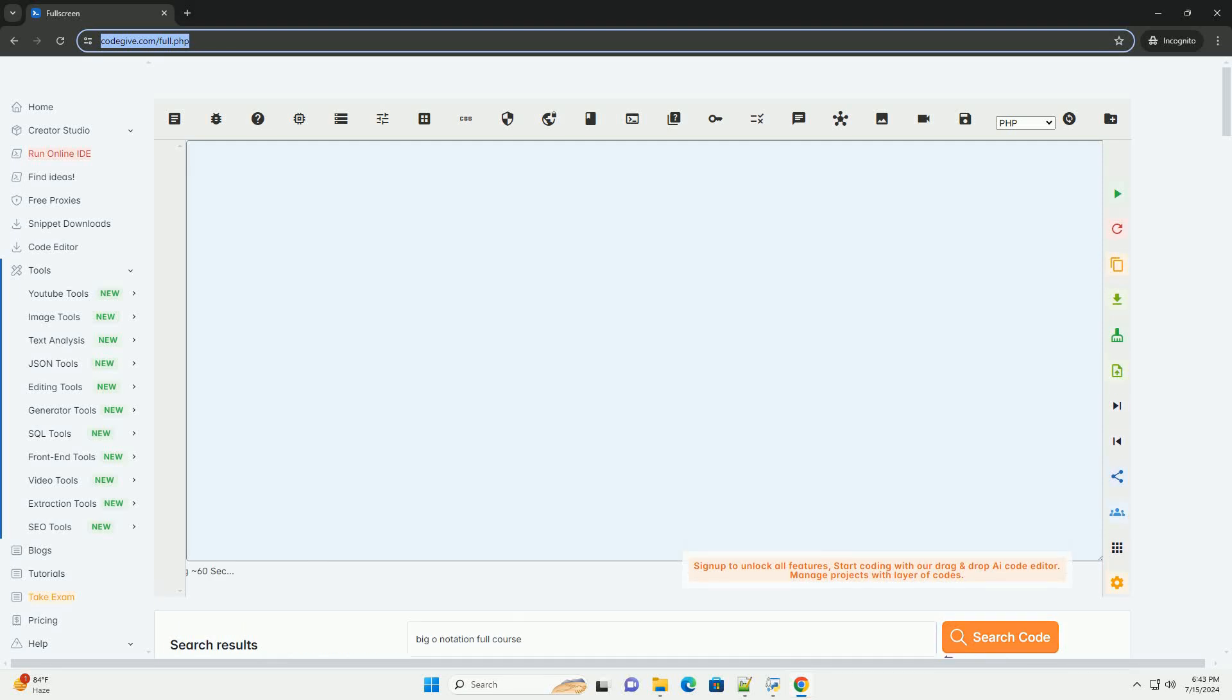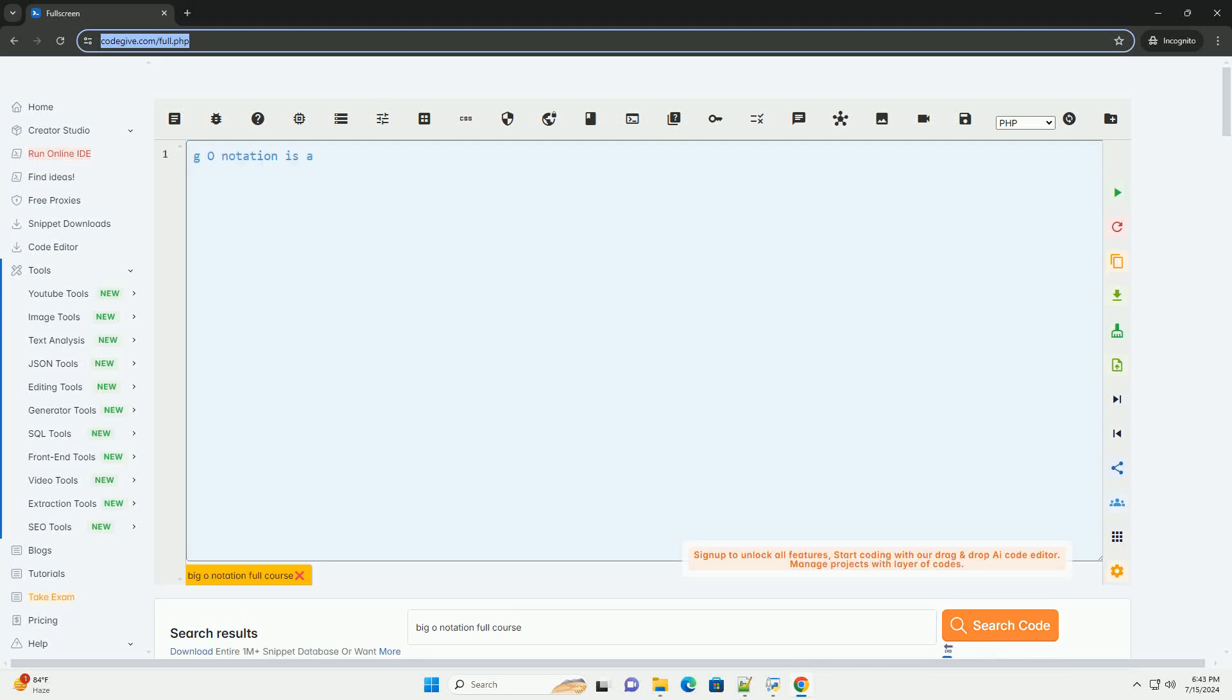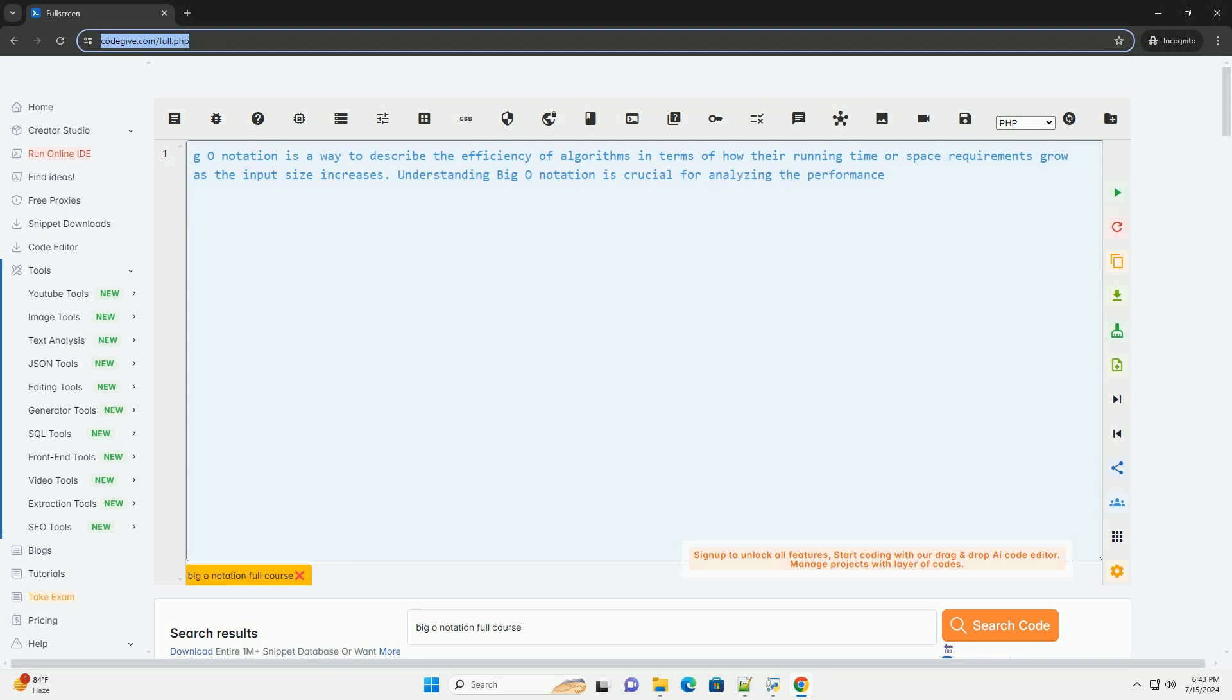Download this code and get free GPT-40 from CodeGive.com, link in the description below.